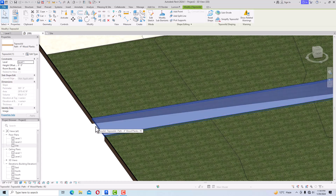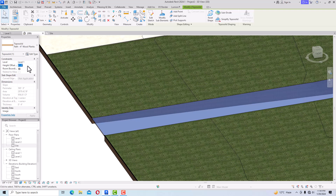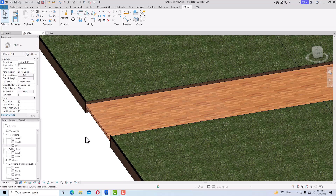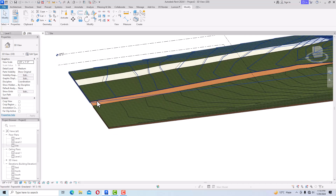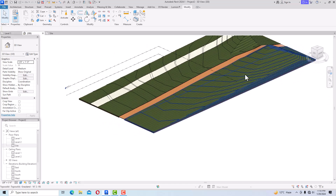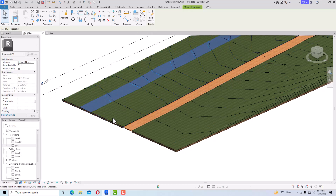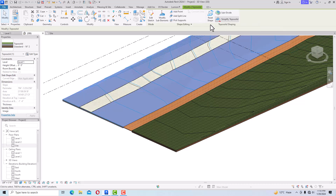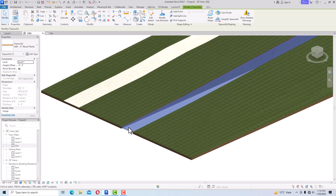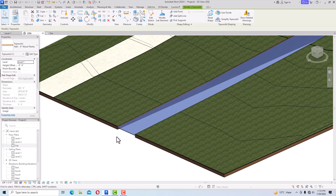Select the road and reduce the height: set it 4 inches down from Level 1. Click Apply and you can see the road is now 4 inches below the ground level. This is much better than the Subdivide method. The Split Element road sits properly below the ground, while the Subdivide one floats above.